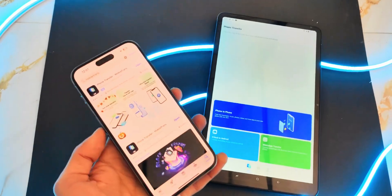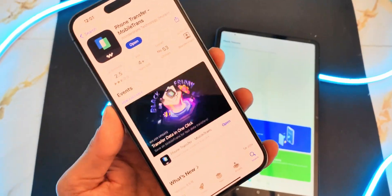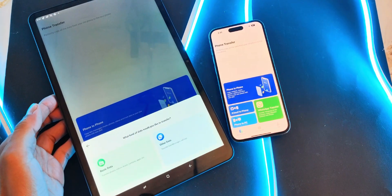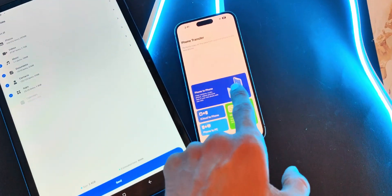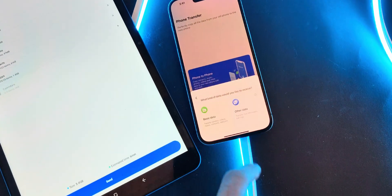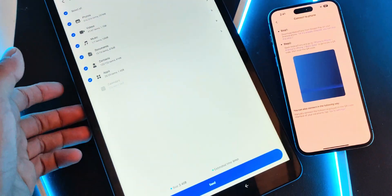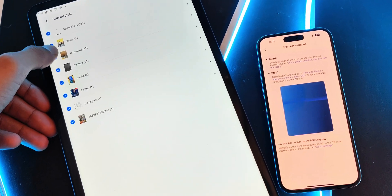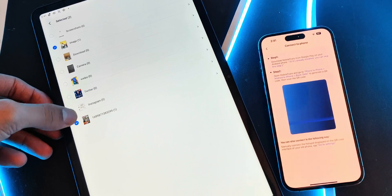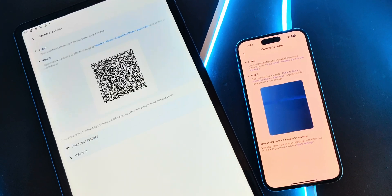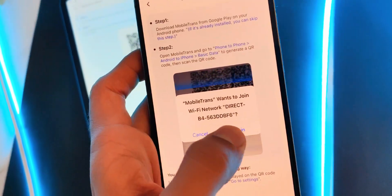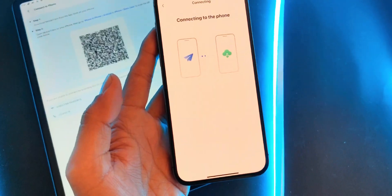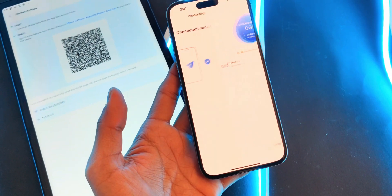I'm also going to demonstrate transferring data from Android to iOS. Open the app on both phones. On your Android phone, tap Send, and on your iPhone, tap Receive. Make sure both devices are connected to the same Wi-Fi network. Select the data to transfer — on your Android phone you'll see a list of data types: contacts, photos, videos, messages, and more. For example, I'm selecting photos. Tap Start Transfer and the app will handle the rest. Once the transfer is complete, check your iPhone — as you can see, all the photos, videos, and WhatsApp chats are now on the iPhone, perfectly intact. No cables, no computers, just a smooth wireless transfer.